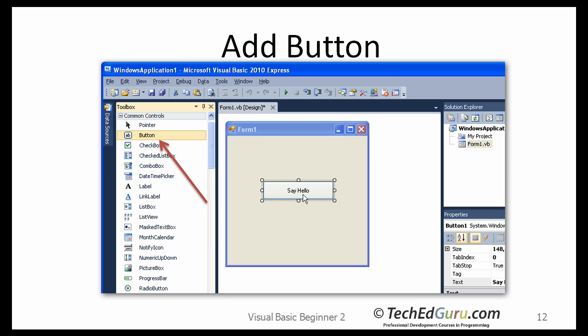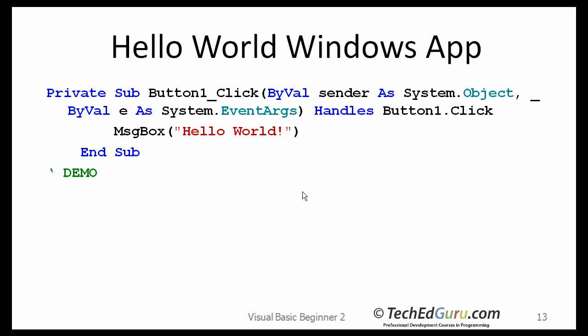Then double-click on that button. When you double-click on the button, it will actually give you the click event procedure for that button. It may say something like Private Sub Button1_Click, etc. What you want to do is type in this one statement: MessageBox Hello World. That's what you need to type in. Don't change anything else.